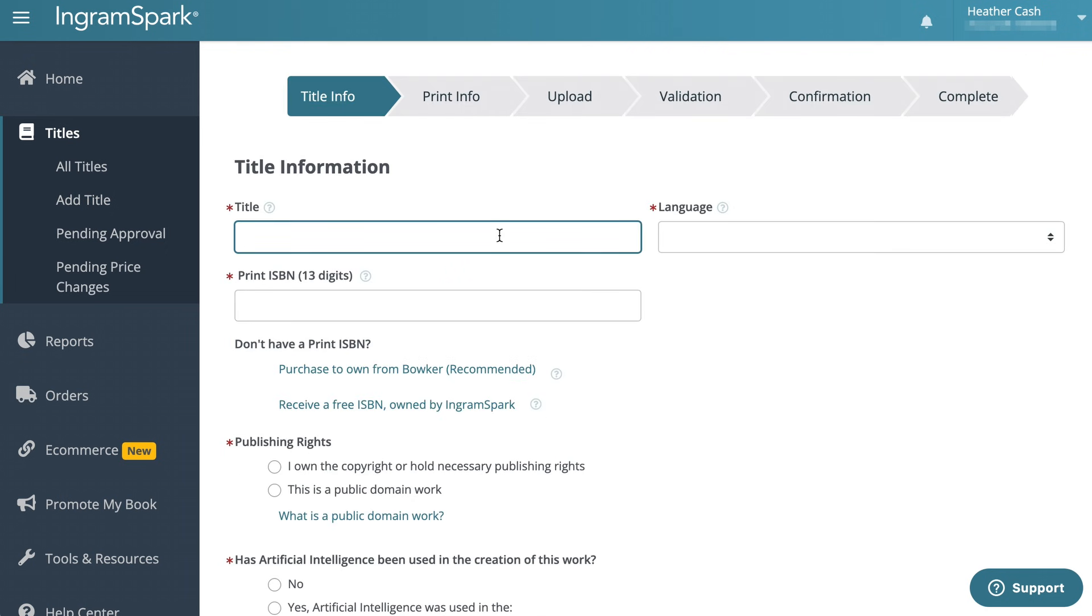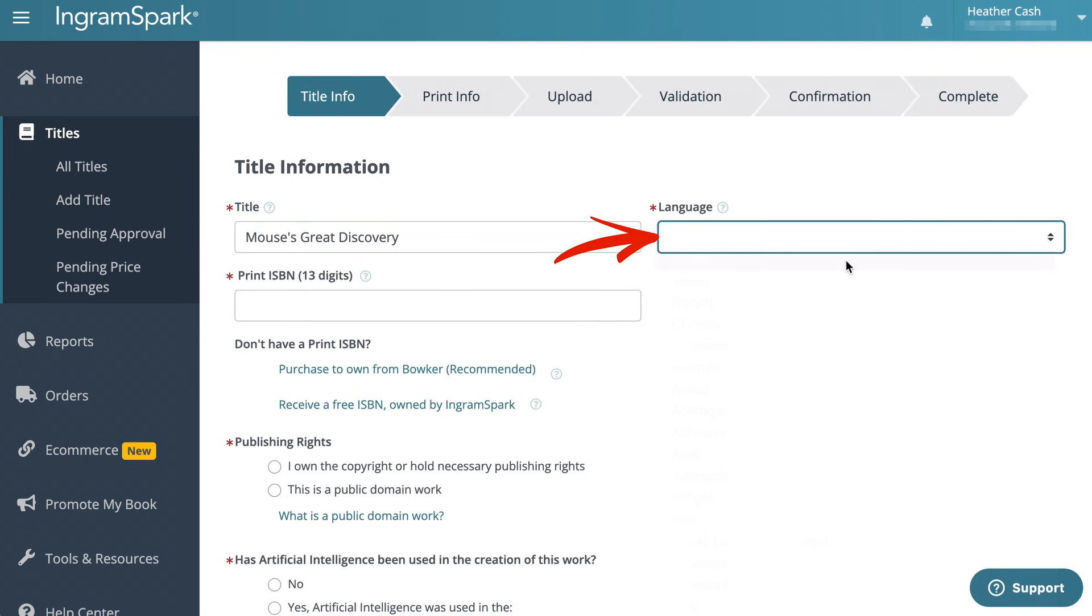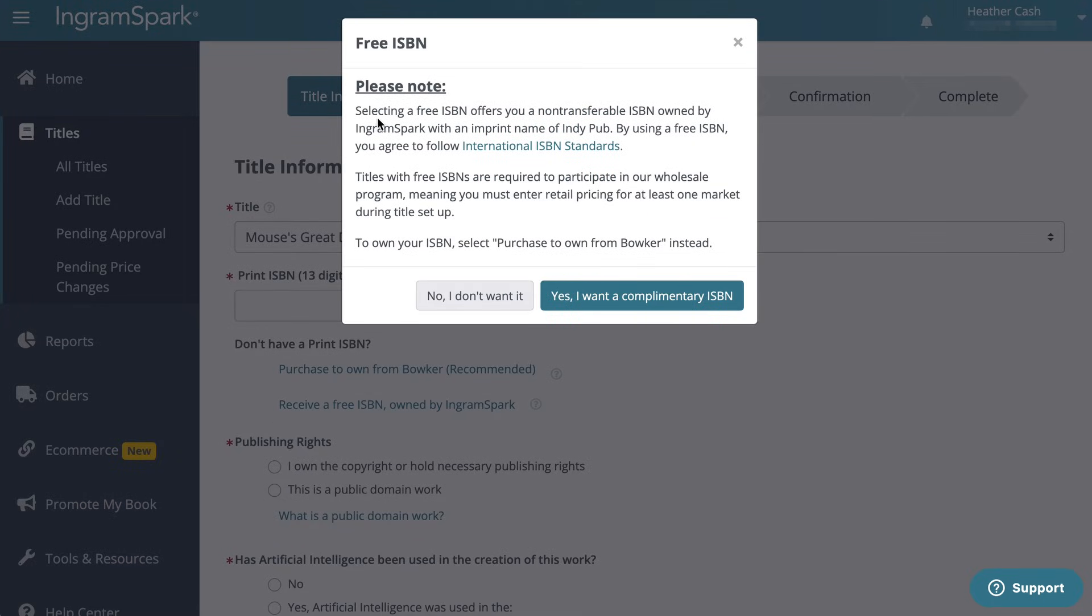In here I'll start entering my title information. I'll enter my title, pick my language, and then down here I'm going to click receive a free ISBN owned by IngramSpark. Here you can read the note that explains about the free ISBN. I'm going to click yes I want a complimentary ISBN.